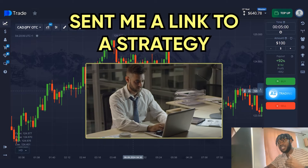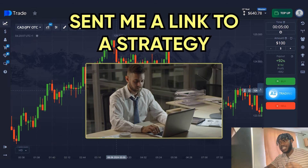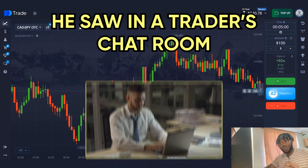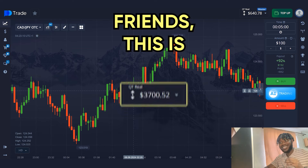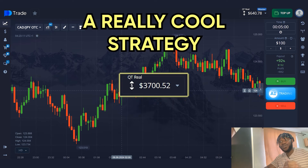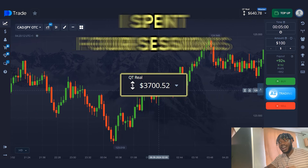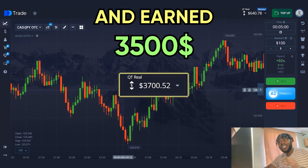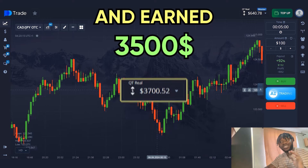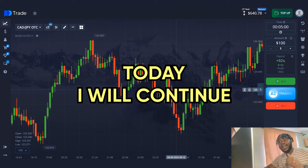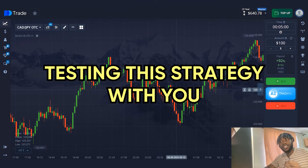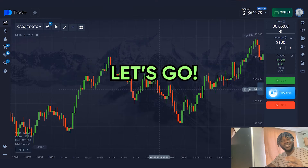An acquaintance sent me a link to a strategy he saw in a trader's chat room. Friends, this is really a cool strategy. I spent four sessions and earned $3,500. Today I will continue testing this strategy with you. Let's go.